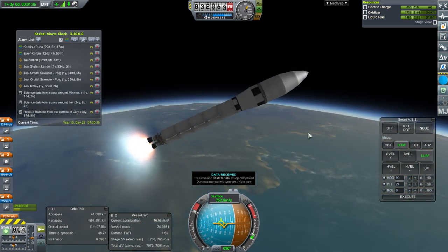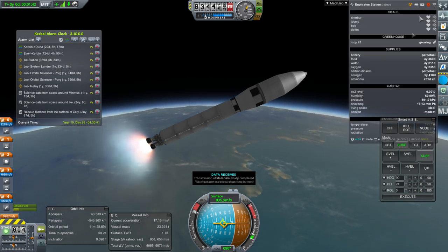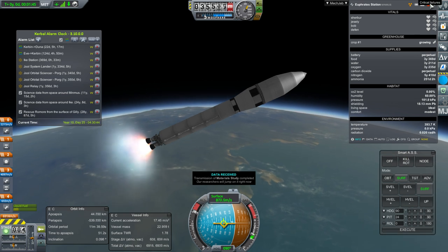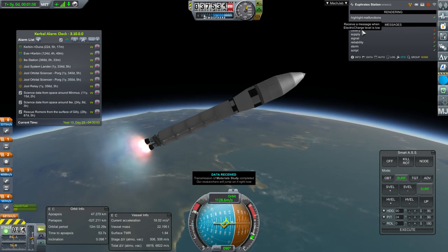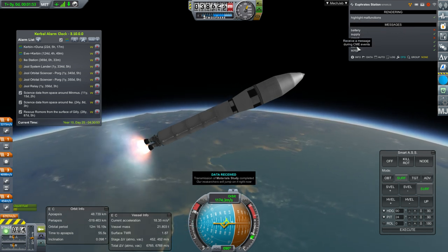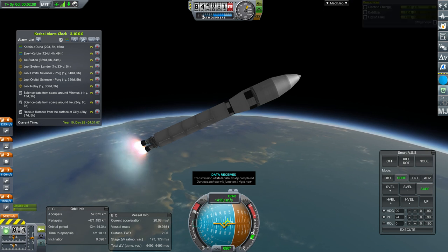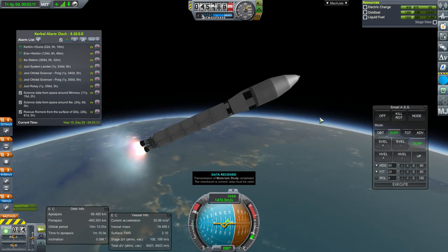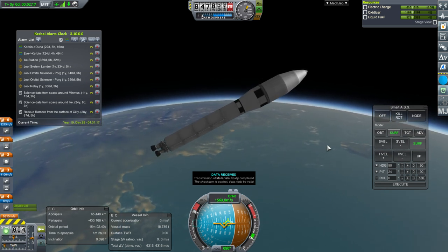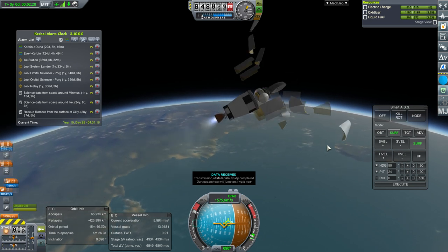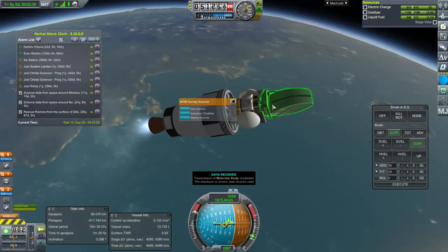Those messages are really irritating me. There's a reaction wheel config, battery supply, signal reliability, storm script — maybe if I go to the science lab I can turn it off. Okay, upper stage and fairing set — it's a Cheetah engine — and we'll wait until space to deploy everything. It's just a scanner, a one-trick pony.